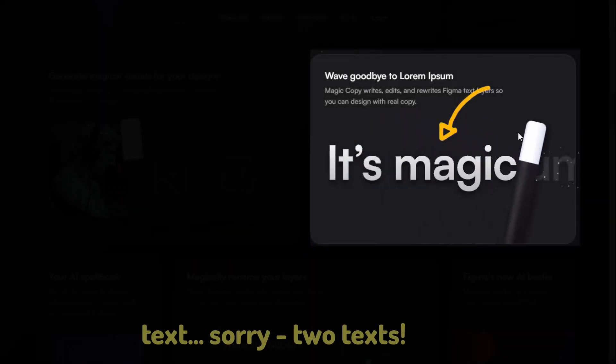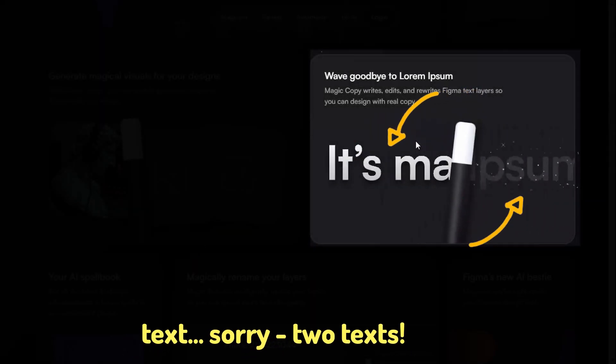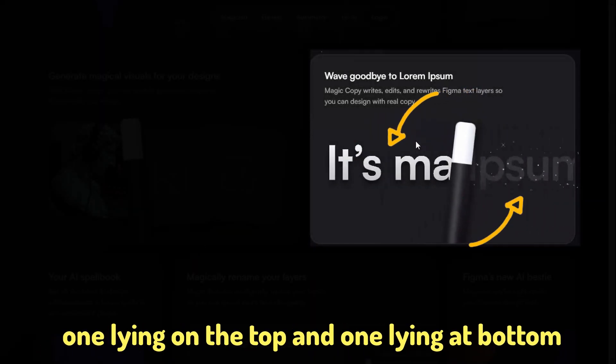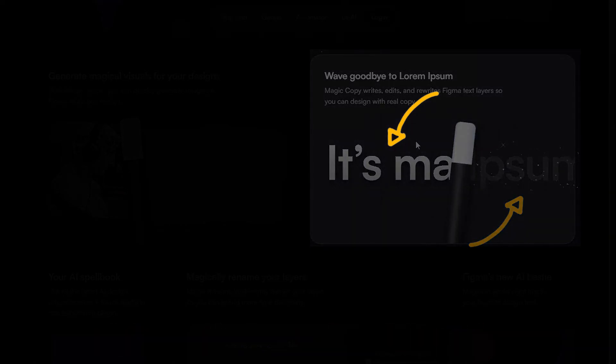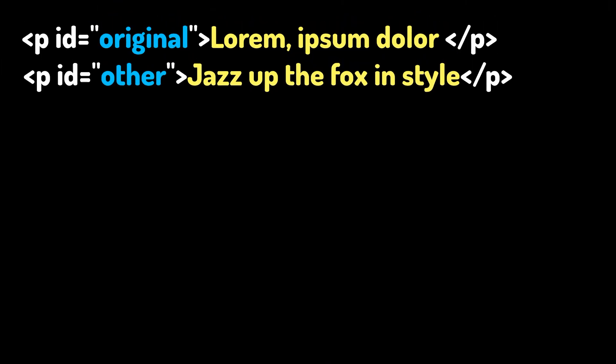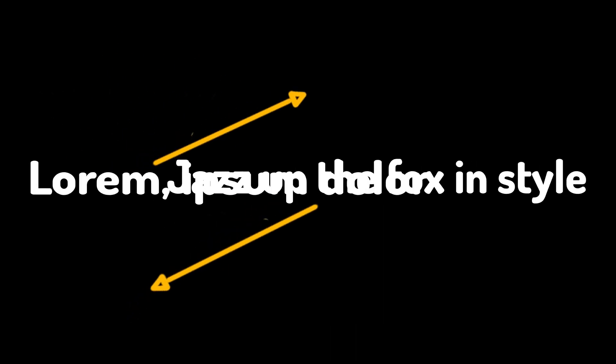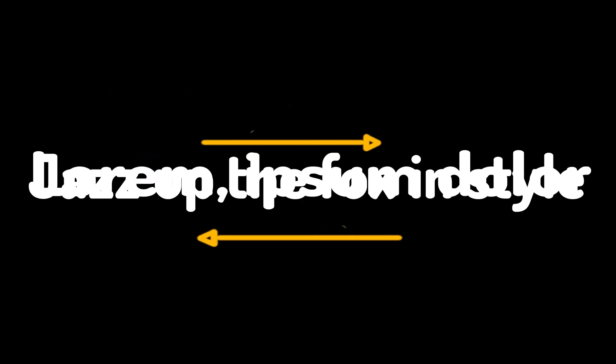Alright, what's next after that? Text. Sorry, two texts, the one lying on the top and one lying on the bottom. Let's create two P tags having texts, you can write anything you want. Both the texts should exist at the same Y level. And both the texts should have the same width.